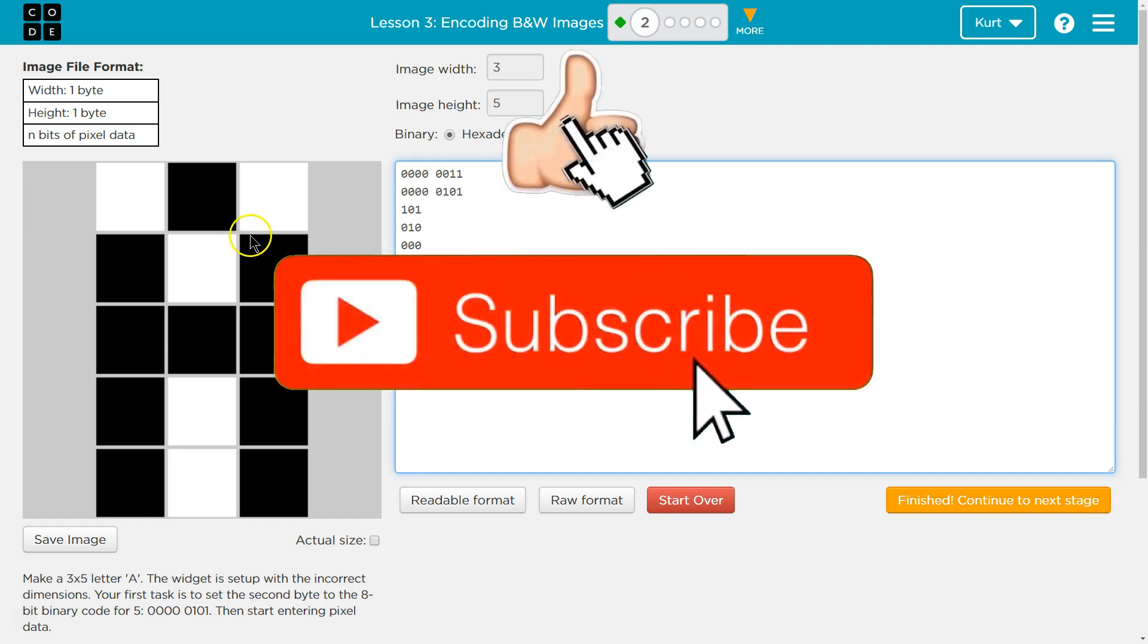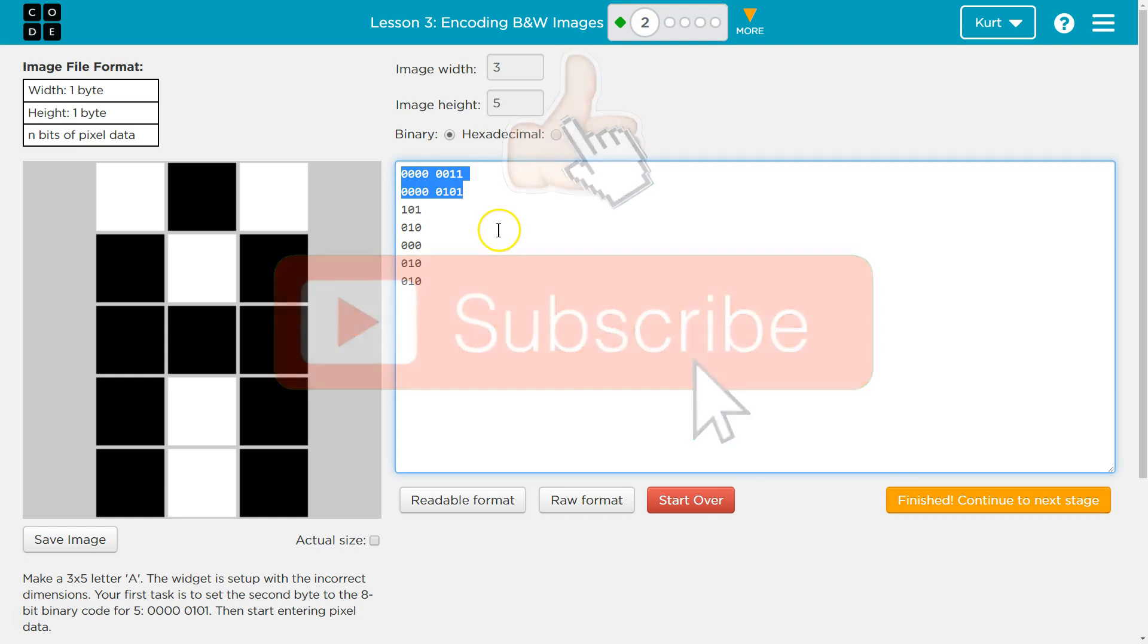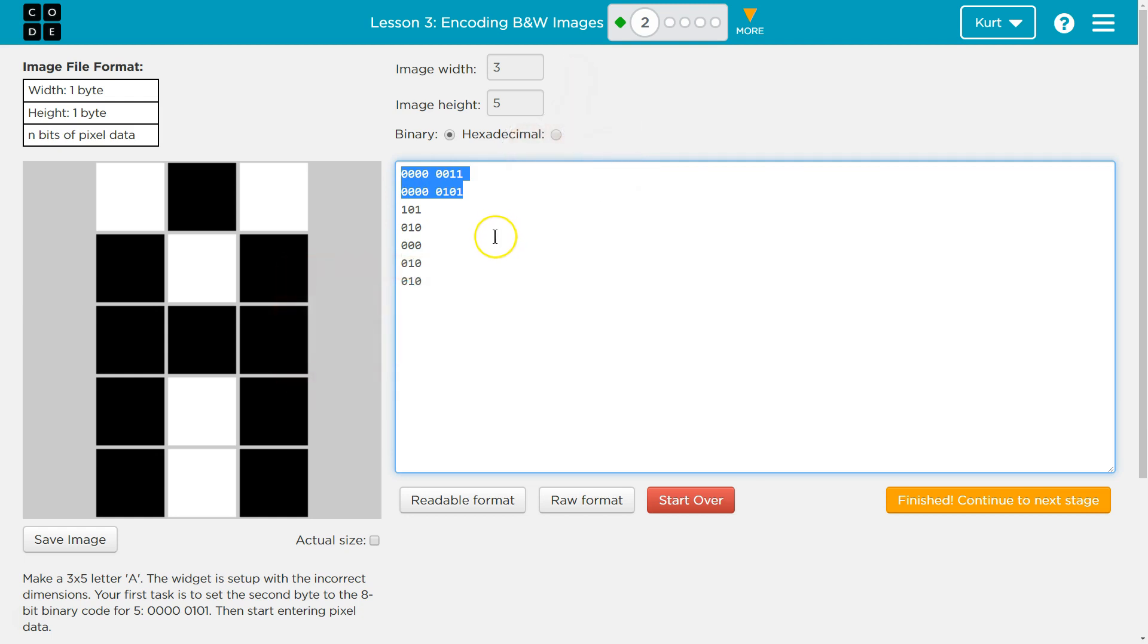There it is. This binary stuff at the top, I think, was the trickiest part. Awesome. Let's keep going.